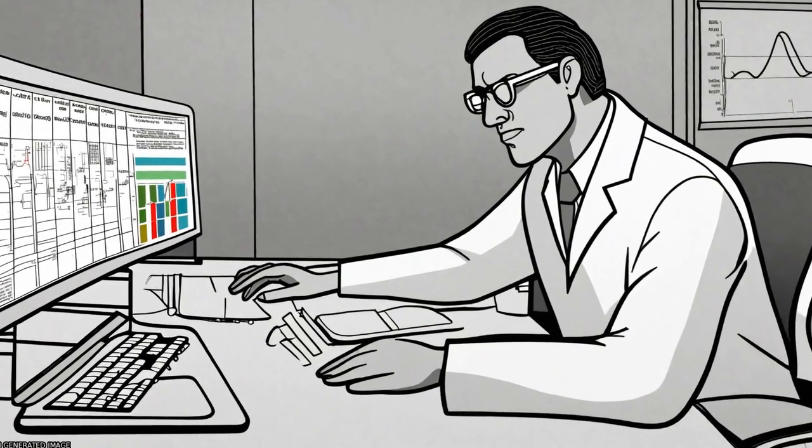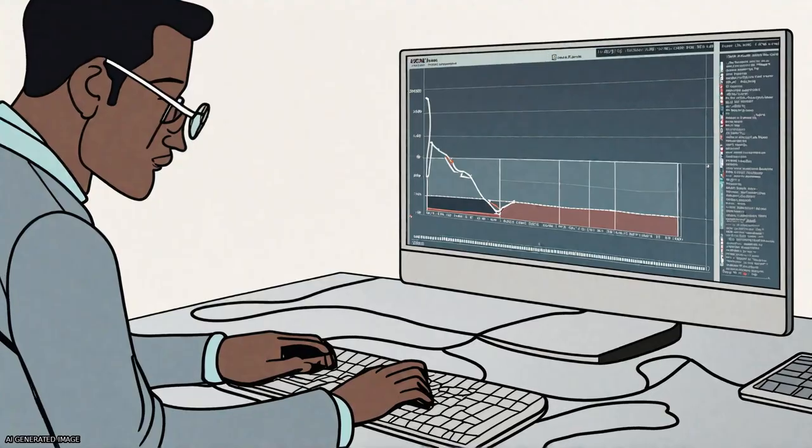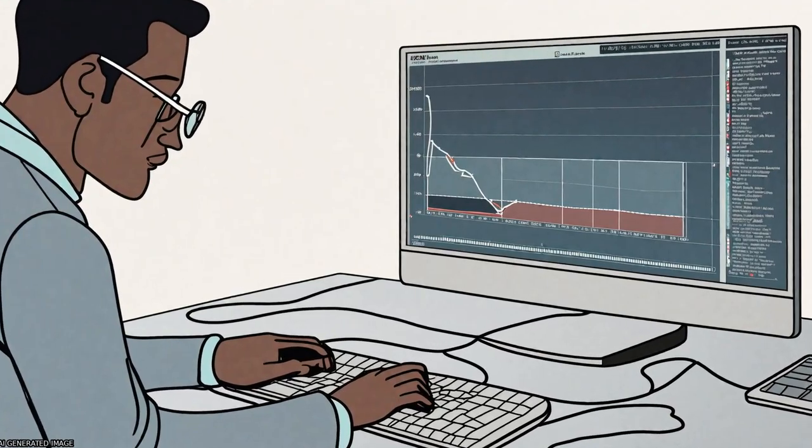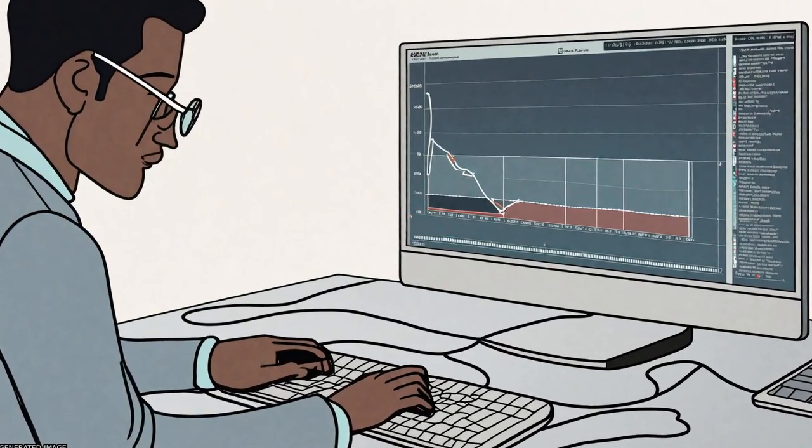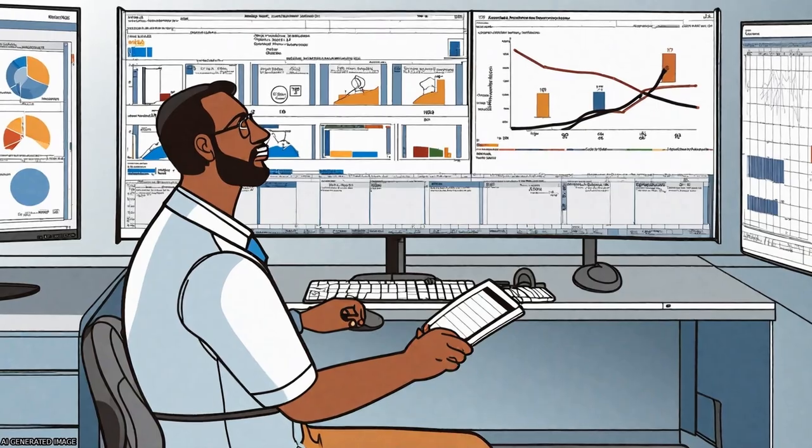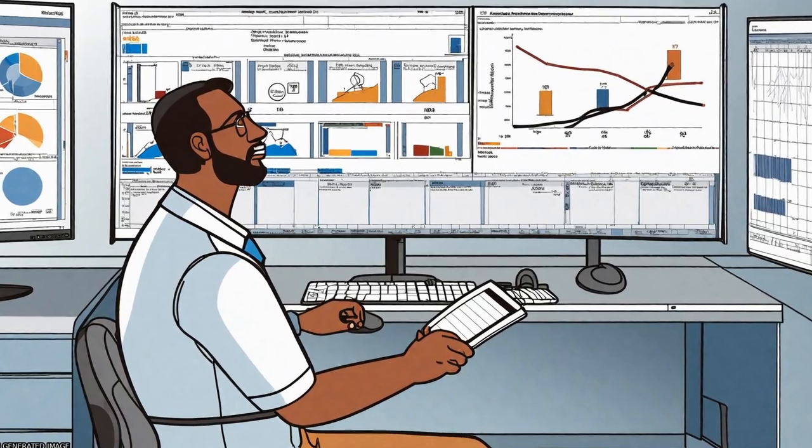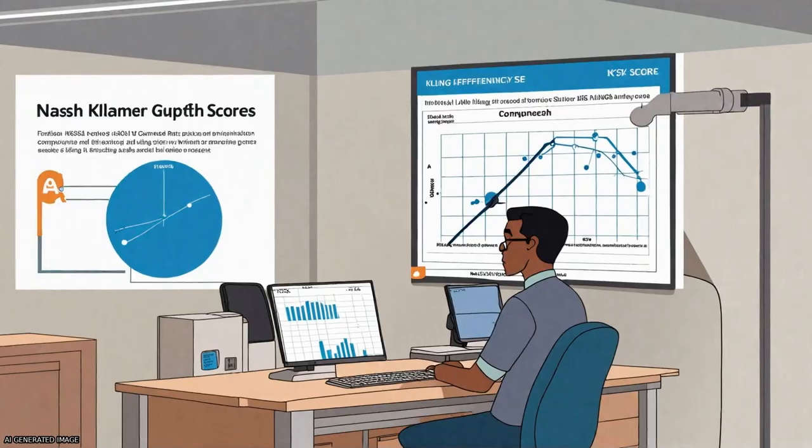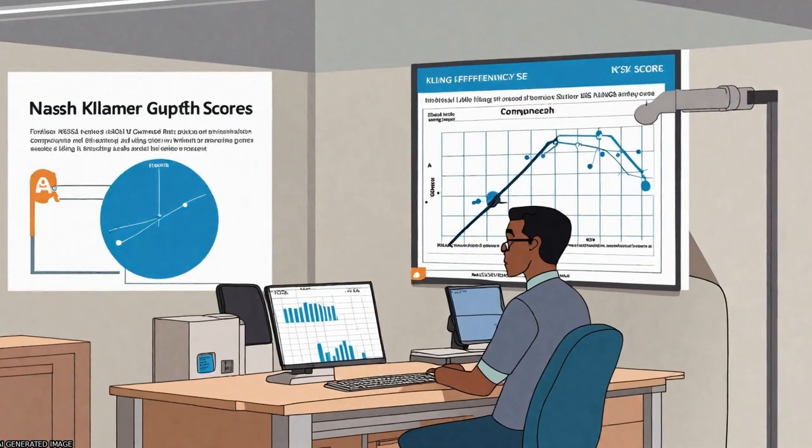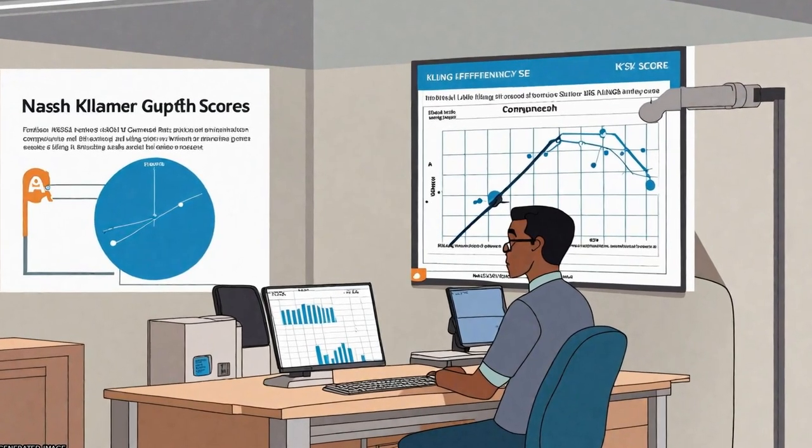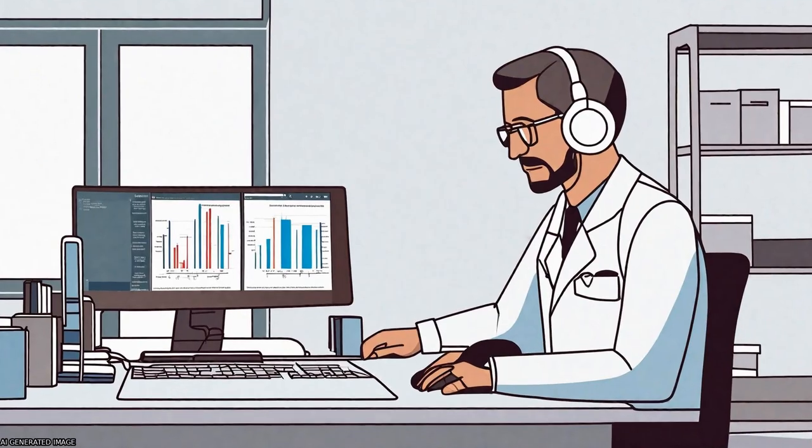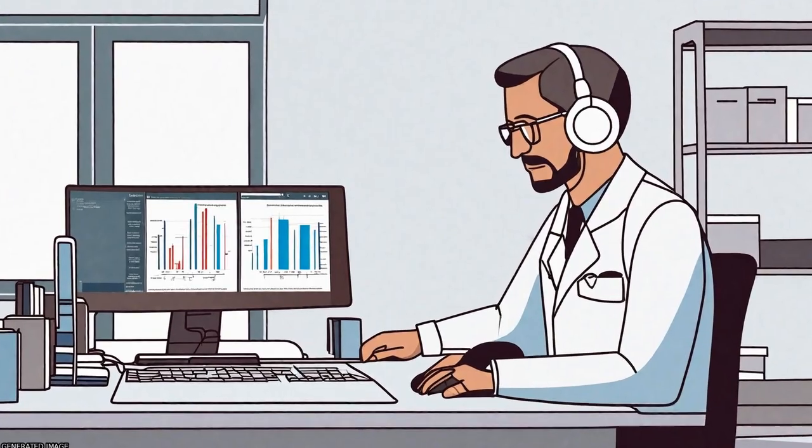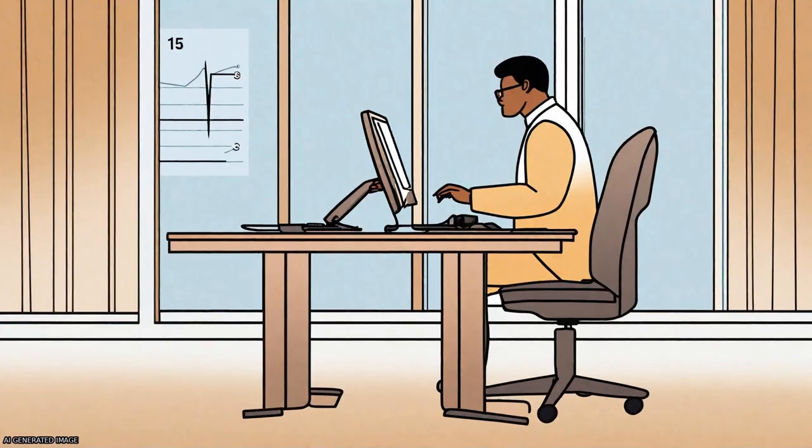The Nash-Sutcliffe efficiency, NSE, is a traditional metric used in hydrology to evaluate model performance, but the Klingupta efficiency, KGE, is increasingly being used as an alternative.